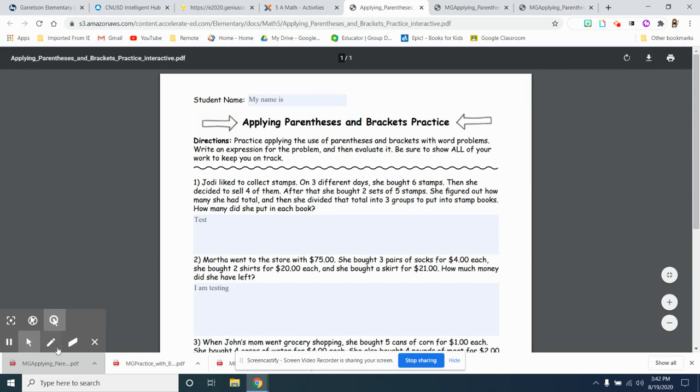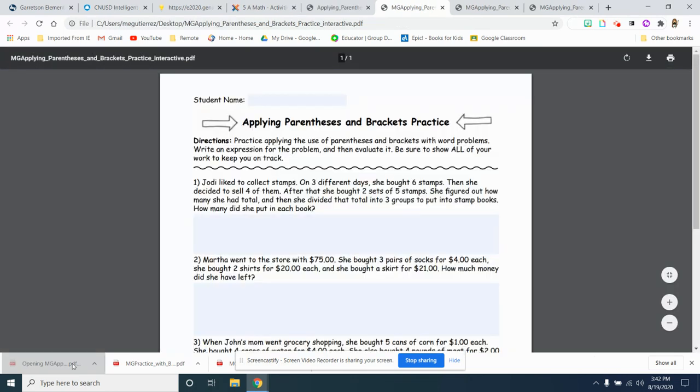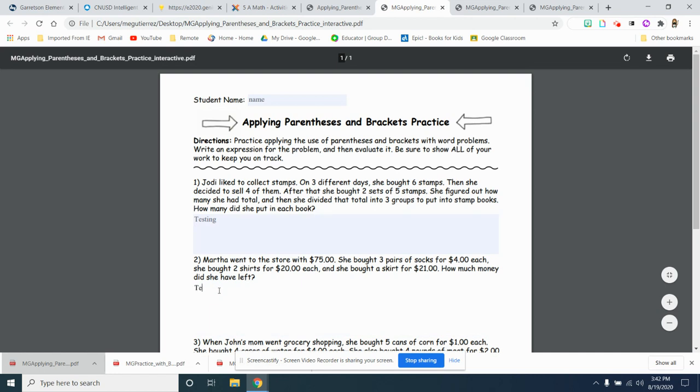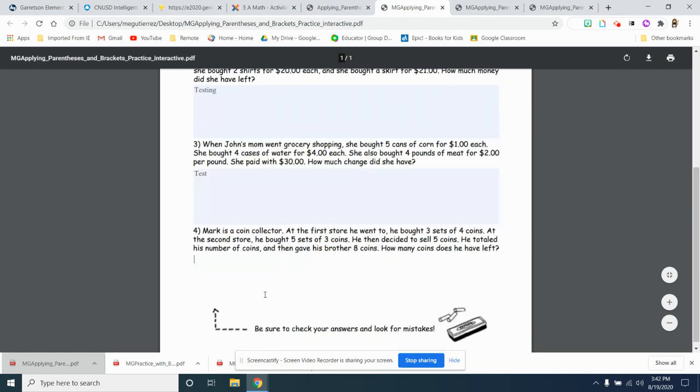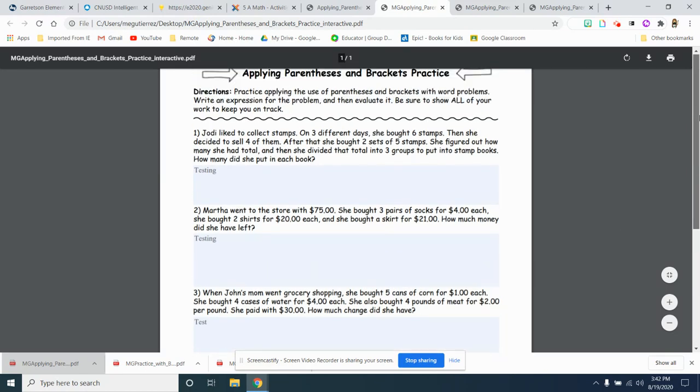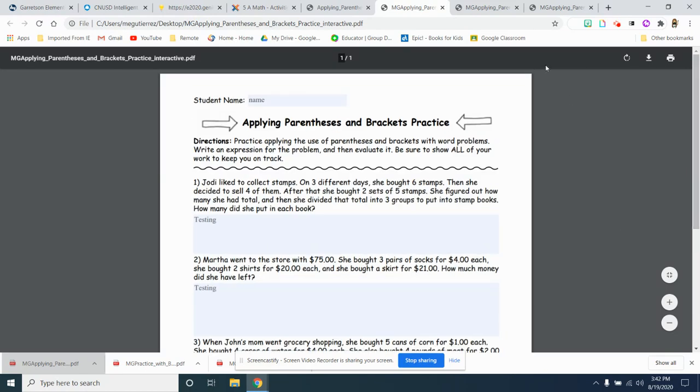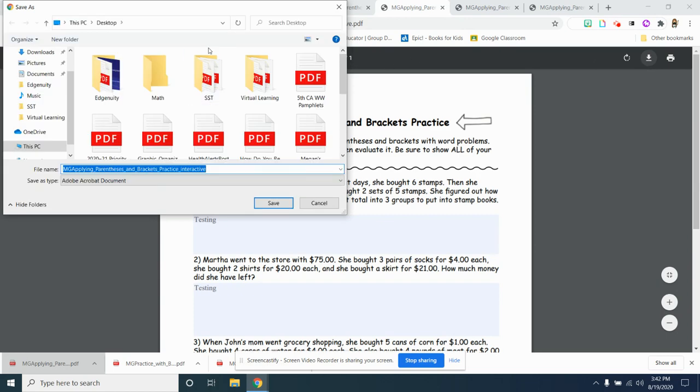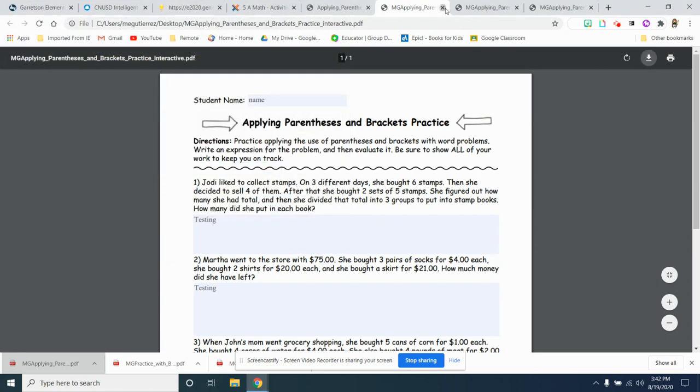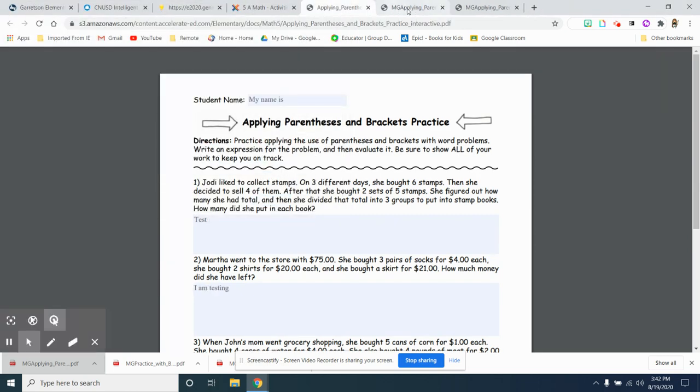Then you click on this bottom download button and now you can type your name. You can type all your answers. Please make sure you are showing your work on the side of your notebook. I finish. Yay. Oops. I did it again. So sorry.